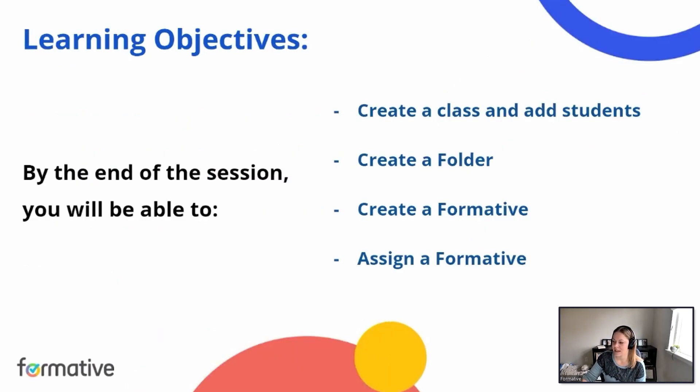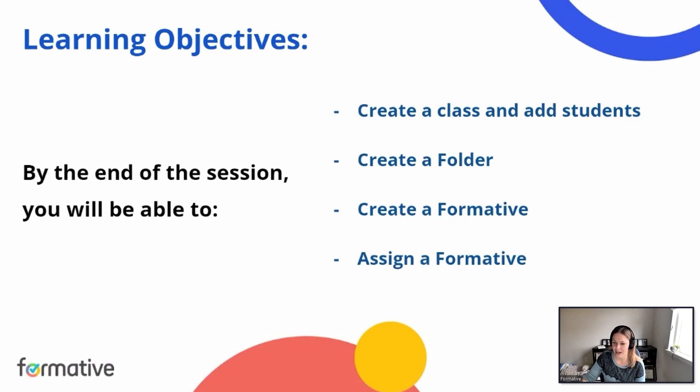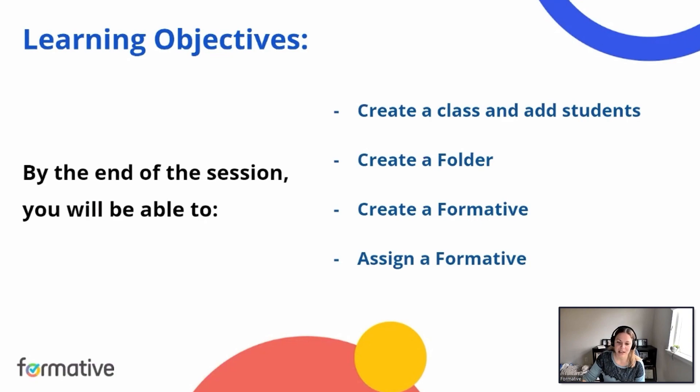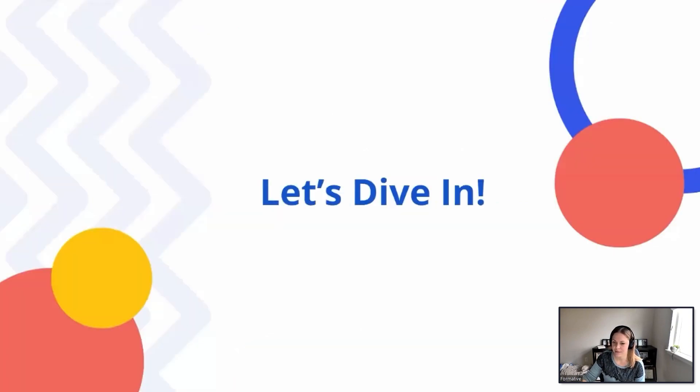So in this 30-minute session, we'll be covering a lot of information. We'll start with our classes and students and how to add them and create your classes, how to create folders, how to create a formative, and then how to assign that formative. All right, so let's get started.